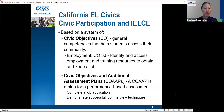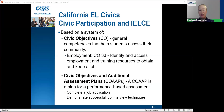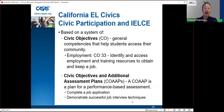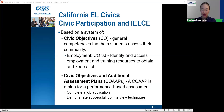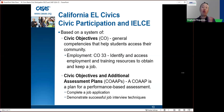The EL Civics system is based on civic objectives — general competencies that help students access their community. For example, employment is CO-33 and the description is: identify and access employment and training resources to obtain and keep a job. Within each CO, there are civic objectives and additional assessment plans — co-ops — which are plans for a performance-based assessment. For example, part of an assessment might be completing a job application or demonstrating successful job interview techniques in a role-play.